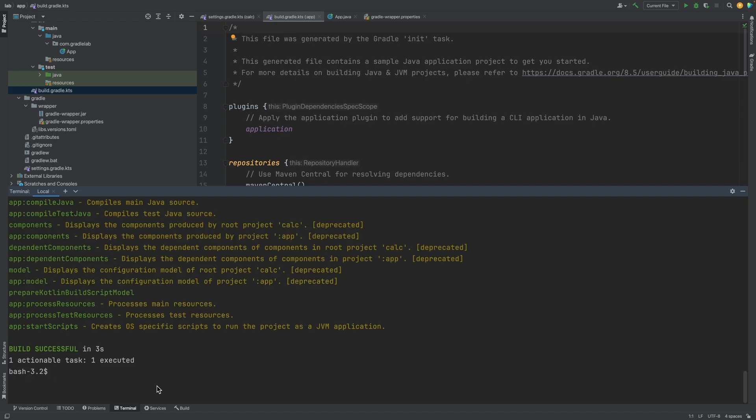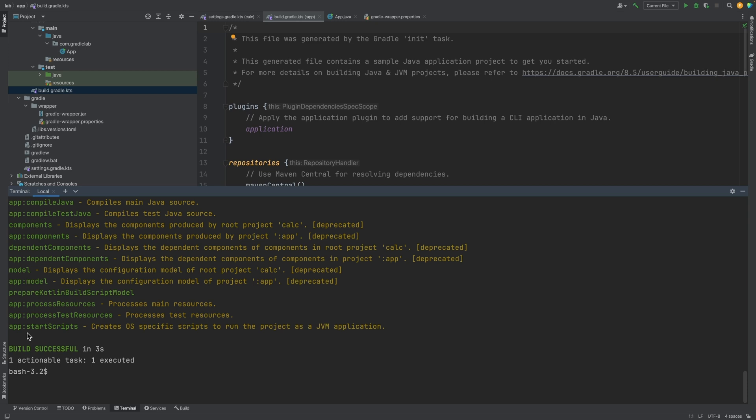You can see it displays tasks available on the app sub-project, which prefixes the name of the sub-project followed by a colon. As well as tasks which can be run in the root project, which have no prefix.